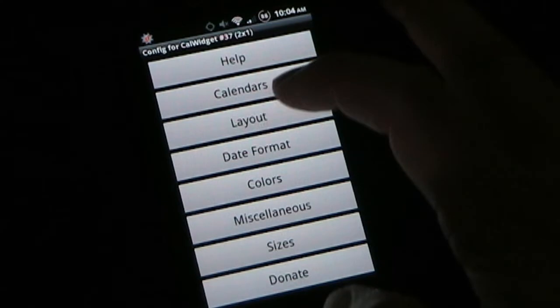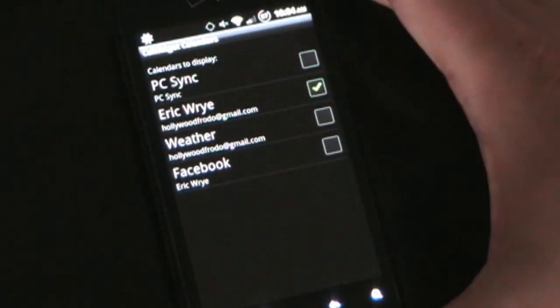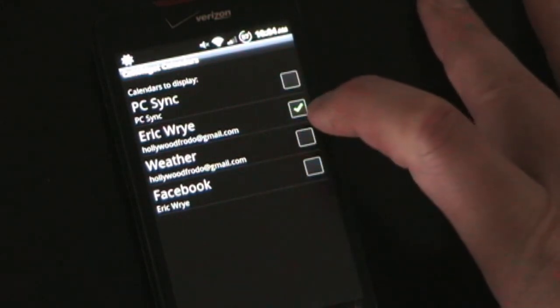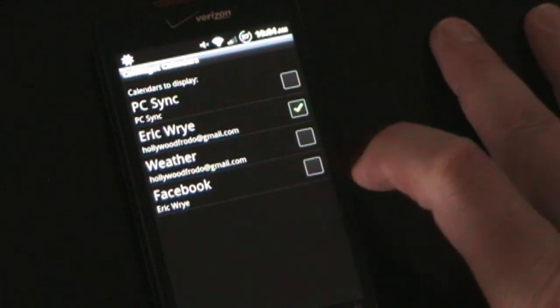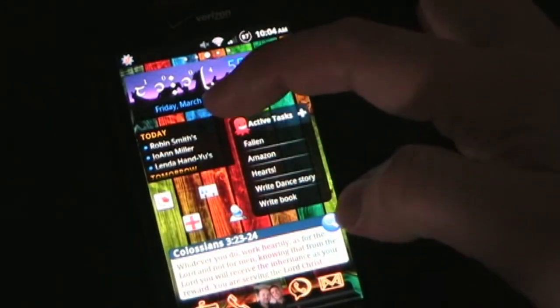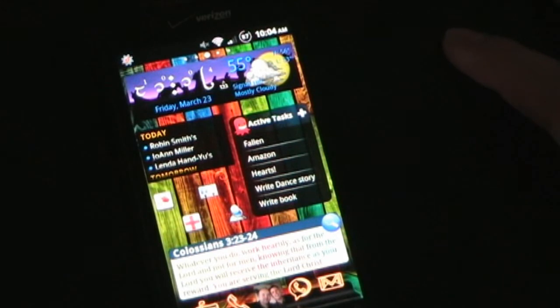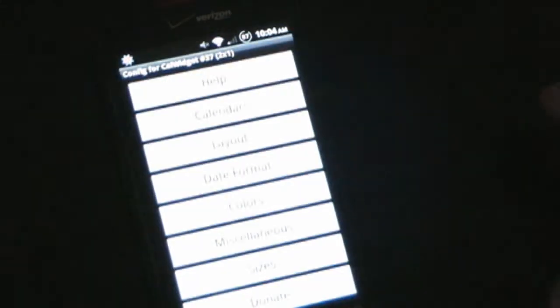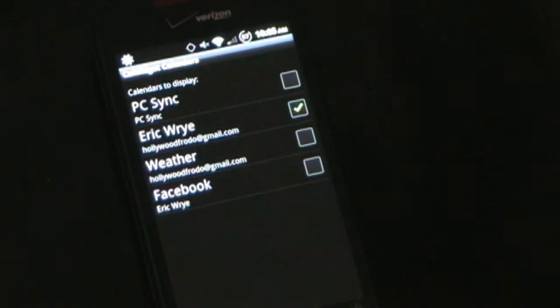If you hit Calendars, that allows you to choose what calendars you want. I just sync my main Google calendar, but if you want weather you can sync the weather. If you want Facebook you can sync Facebook — as you can see it syncs my Facebook stuff, which is mostly birthdays. If you have a bigger widget you might want birthdays on there, but because I have such a small widget I only want my appointments from my Google calendar.